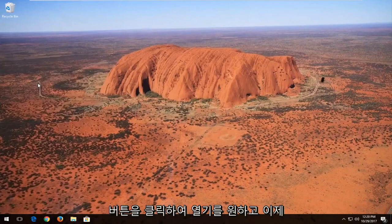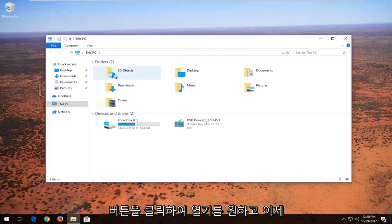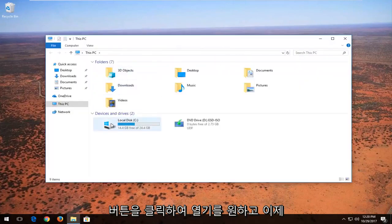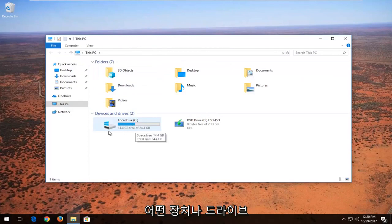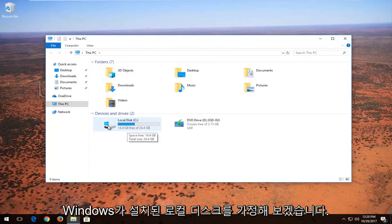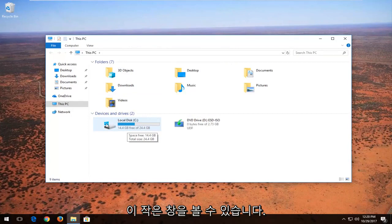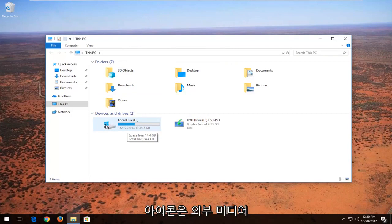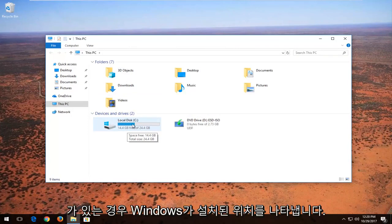Now you want to take note of whichever device or drive letter is experiencing the problem. Let's say our local disk where Windows is installed on, and you can see this little Windows icon indicates that that is where Windows is installed on.